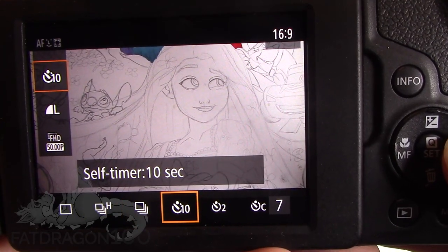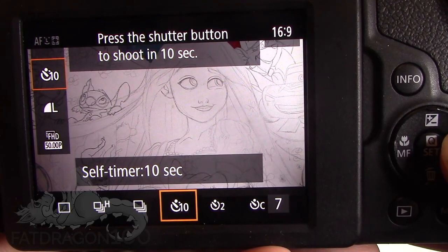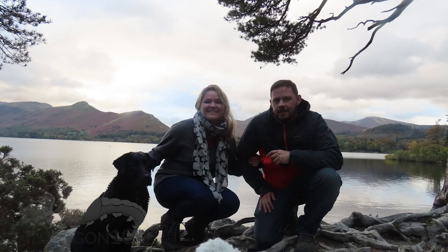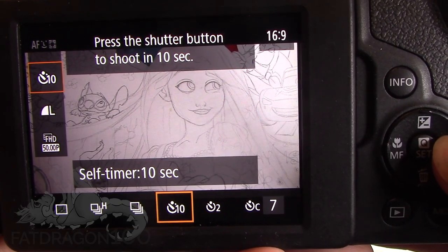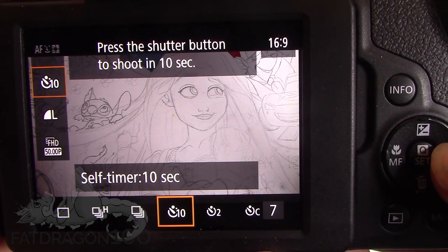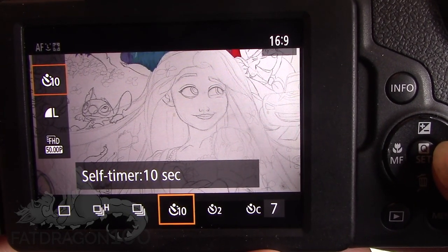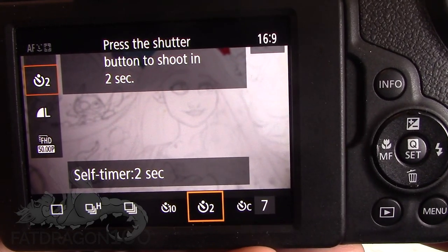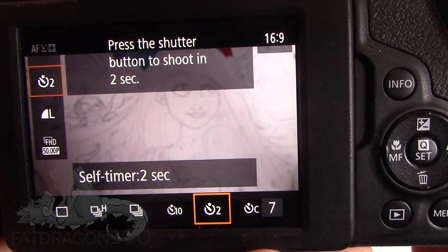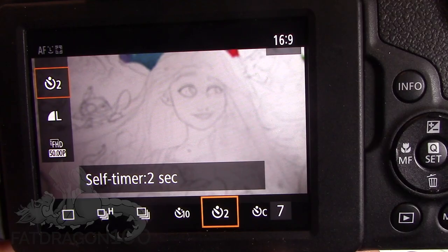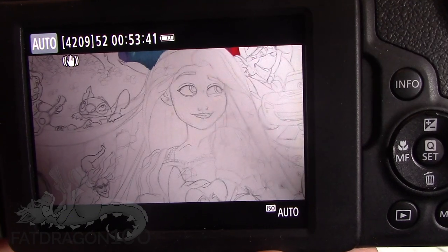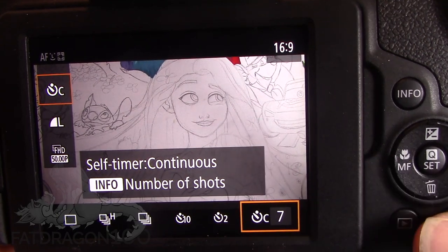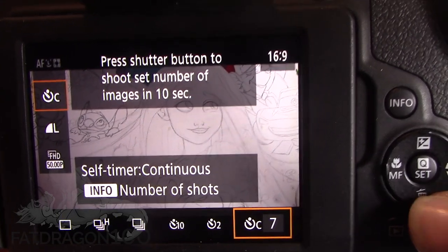Along from that we've got the self timer, set to 10 seconds, and the option next to it is a self timer for 2 seconds. If you needed to jump into a group photo, normally you'd need about 10 seconds to get from your camera into the group, which is why it has quite a long wait time. The 2-second option would be useful for night-time photography when you don't want to shake the camera when pressing the shutter — you press it and it has 2 seconds to stabilise before taking the picture.